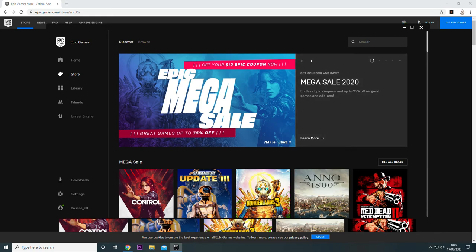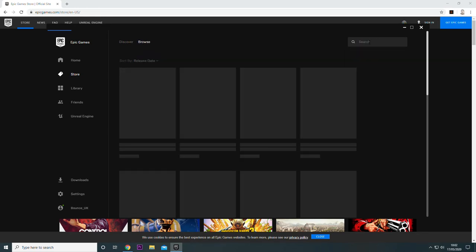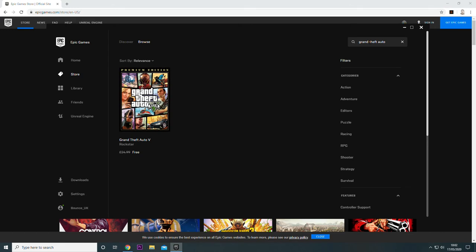Once you've managed to log in, type in Grand Theft Auto in the search bar on the top right hand and you'll see Grand Theft Auto.